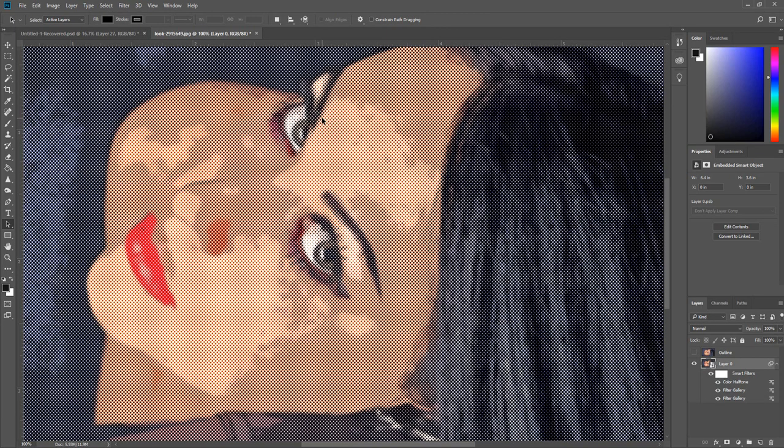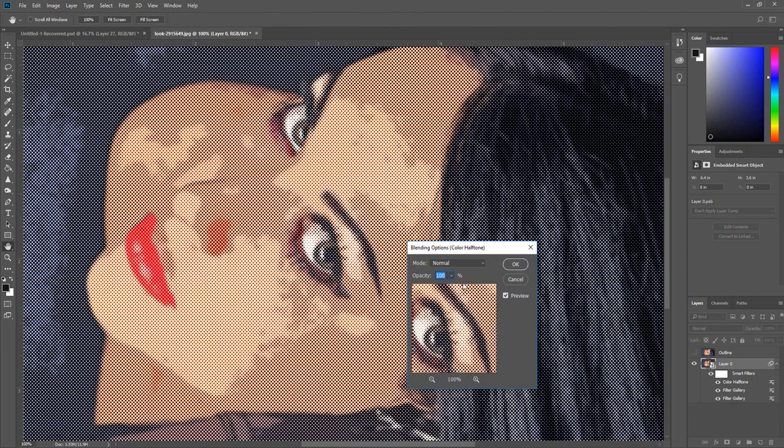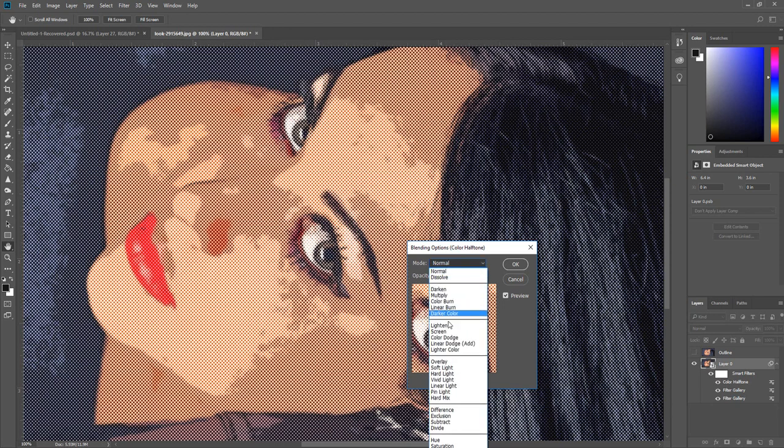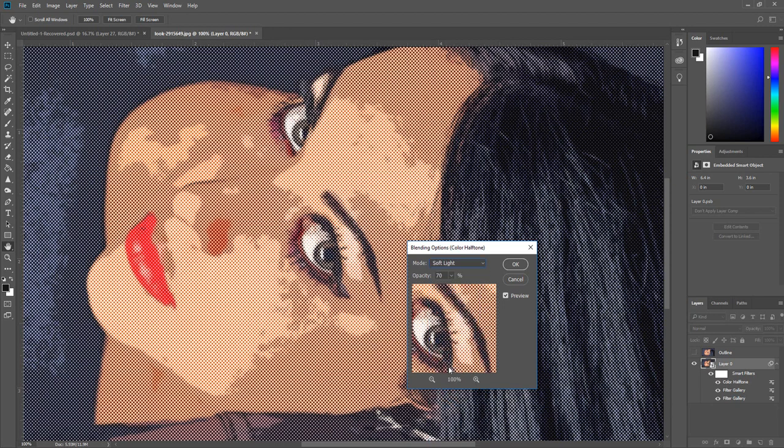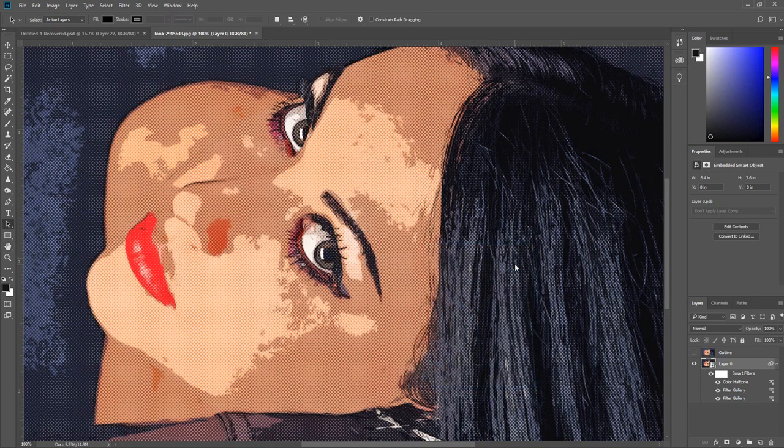Your image should now have small dots. We need to reduce the presence of the effect. Double click the filter blending settings for the Color Halftone and change the opacity to 70% and the blend mode to Soft Light. Then click OK.